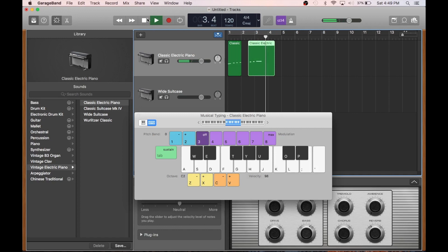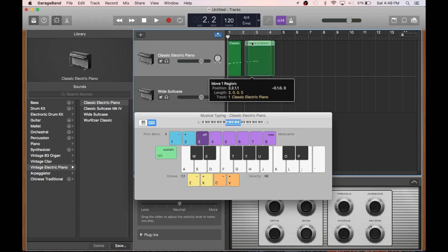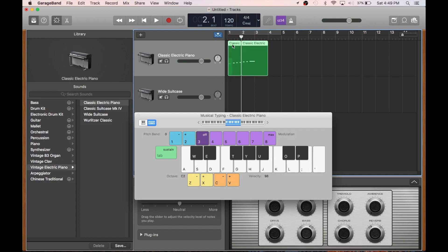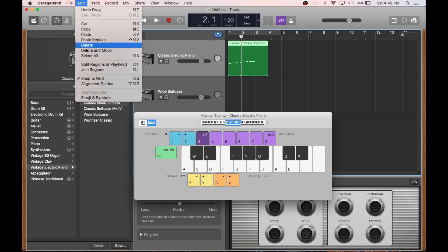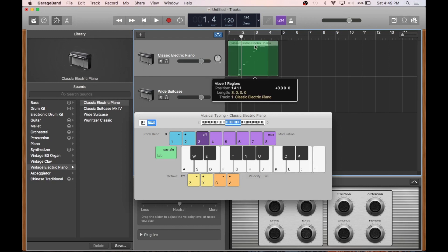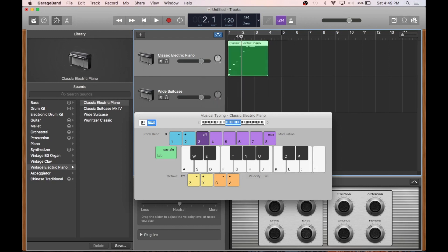There we go. We've got to keep the suspense. We've got to make them wait for it. And now we can also join these together if we really feel that they're better off together. We can select them both by shift clicking this one. And then I could go up here and just hit join regions, but I'll use the shortcut and hit command J. And now they're both together.